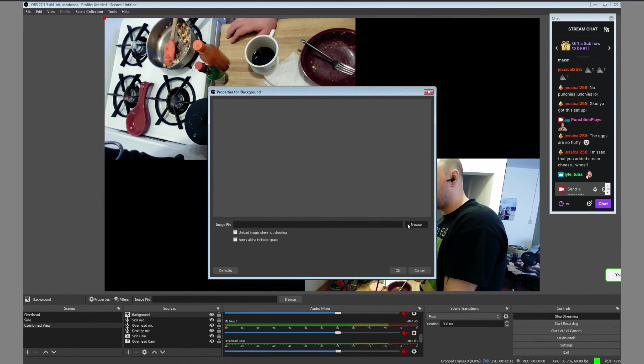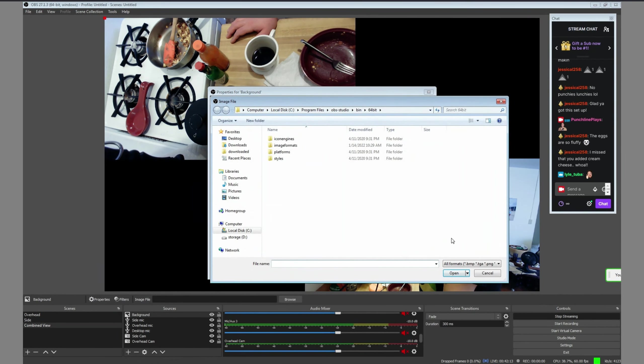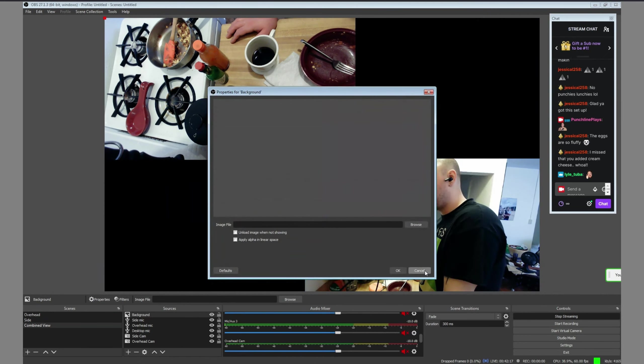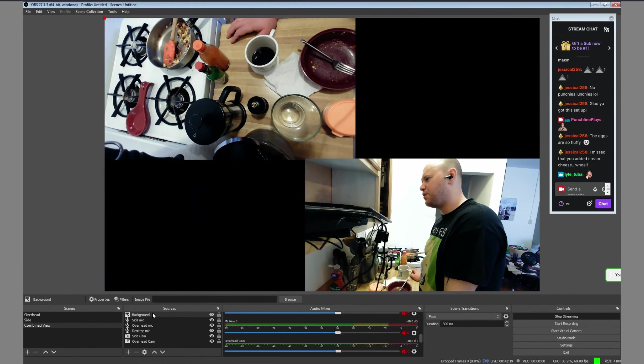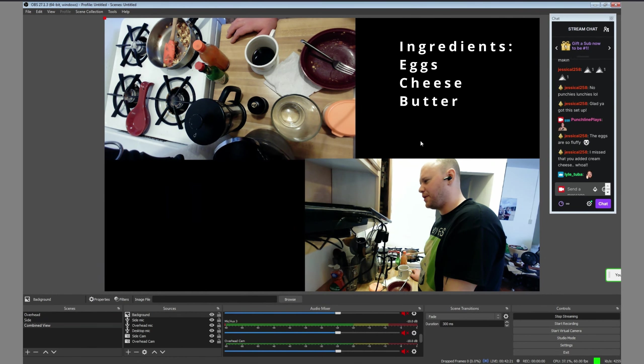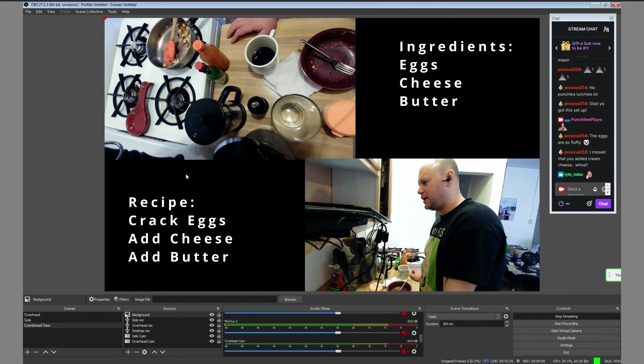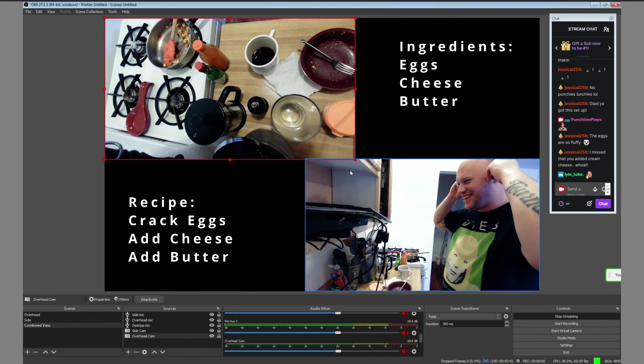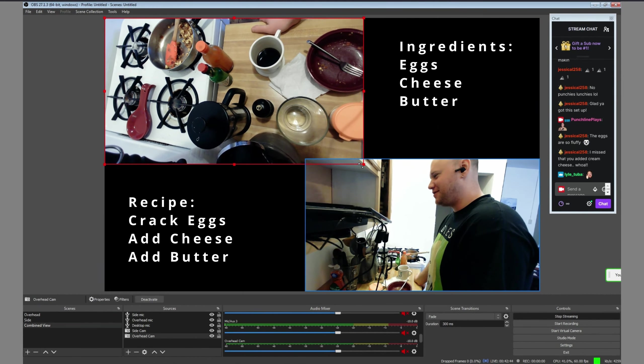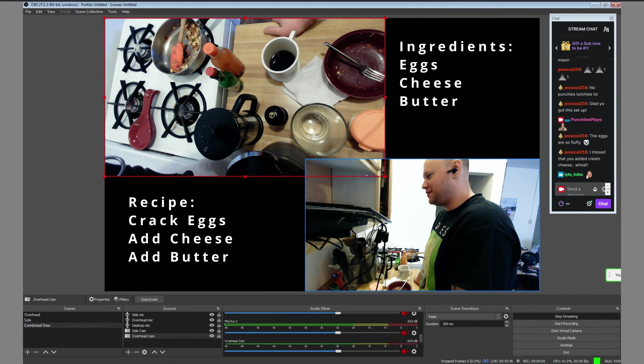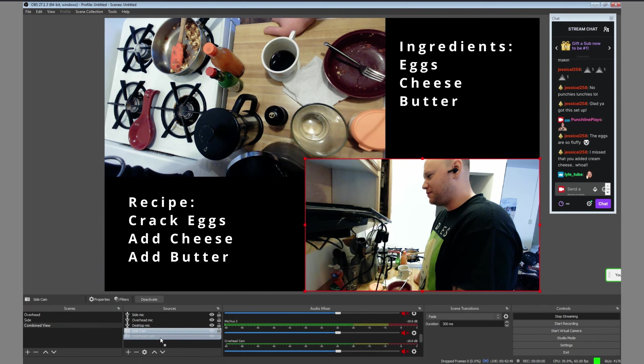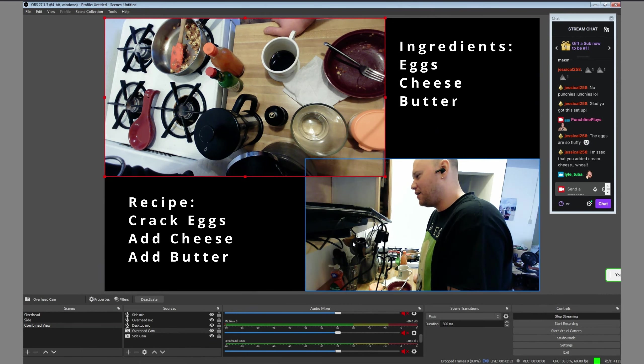Now, for combined view, we have blank spaces, but we can later fill those in with a picture that shows the ingredients in one corner, and the recipe in the other, or whatever we want. We just have to make sure we move the background source below the cam sources to put it behind the video feeds.